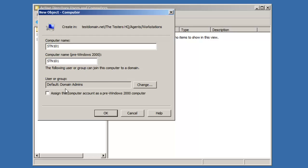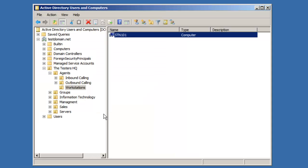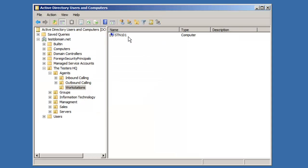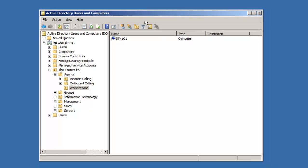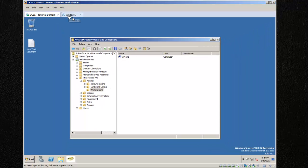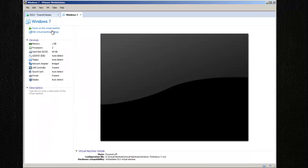Down here, this means who's allowed to join this computer to the domain. Default is the domain admins, so we're going to have to log in as the administrative account for this case because we don't have any users yet. We're just going to hit OK, and then this computer object is created.